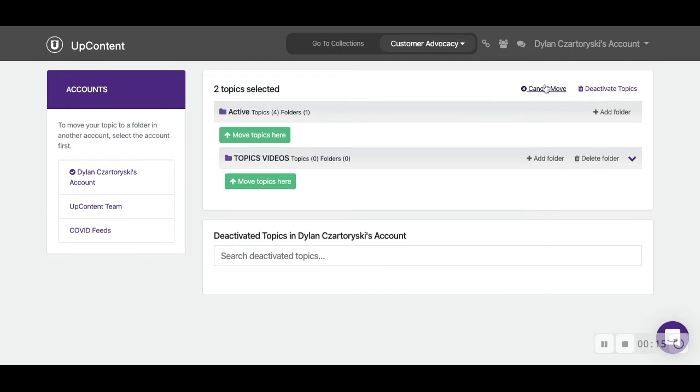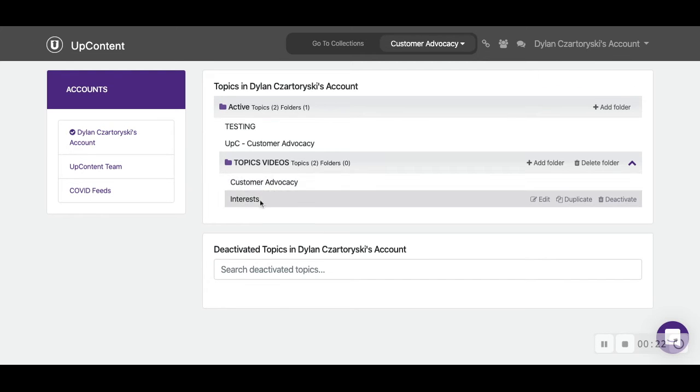Click the move topics button up here. It asks us where we want to move our topics to. We're going to move them under our new folder called topic videos and we can see that it's moved there.